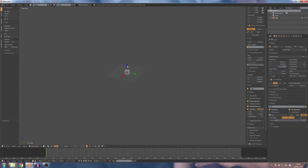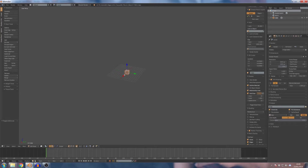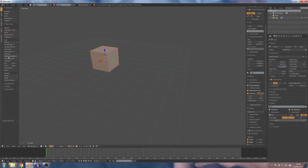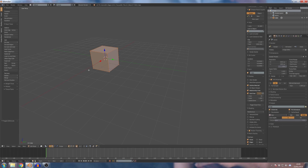This is the Edit Mode. In the following video, this is the Edit Mode. These are the two tools: the extrude, the inset, the bevel, the loop cut, and the knife tool. This is the end of the video.